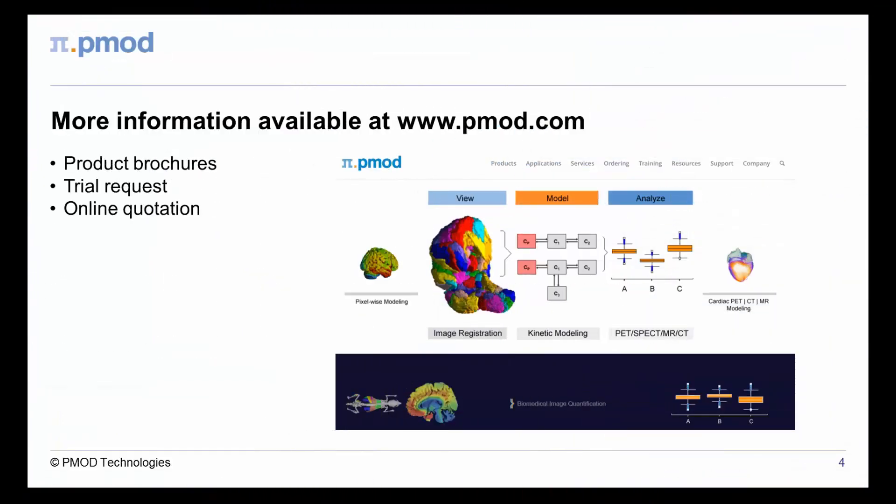In summary, PMOD supports a convenient dosimetry preprocessing workflow, interfacing directly to well-known dosimetry programs.